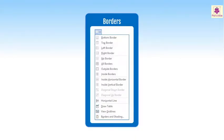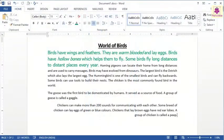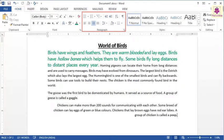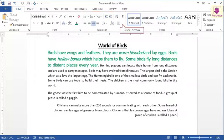Word allows you to insert a border around text, pictures, tables and pages. To add a page border, on the Home tab, from the Paragraph group, click on the arrow beside the Borders icon.